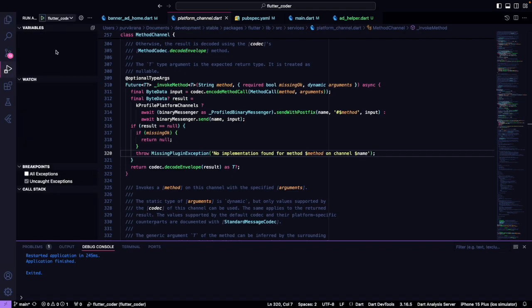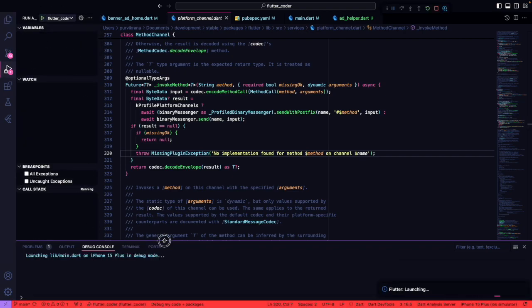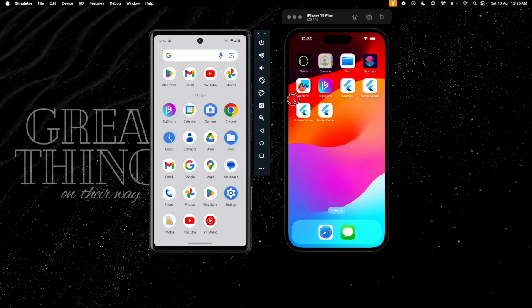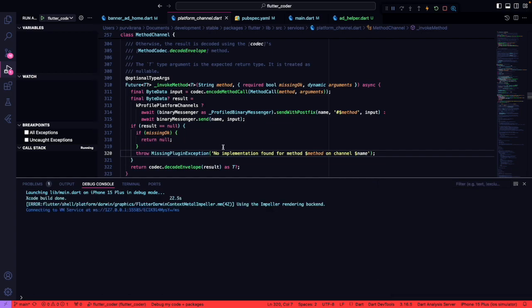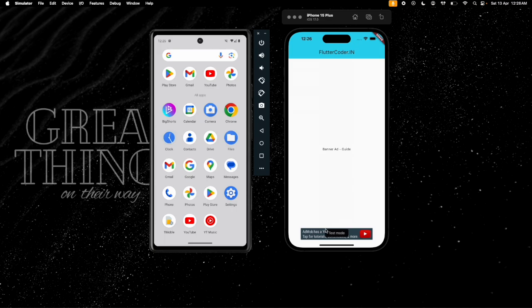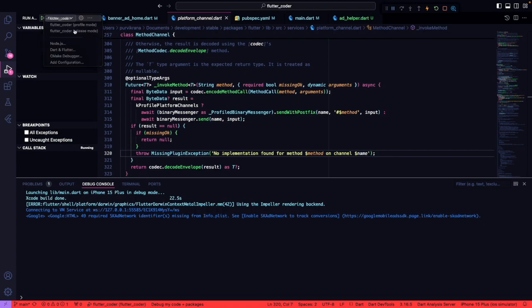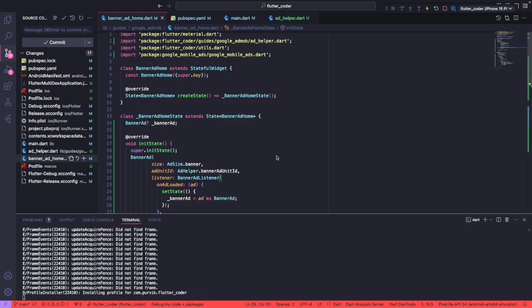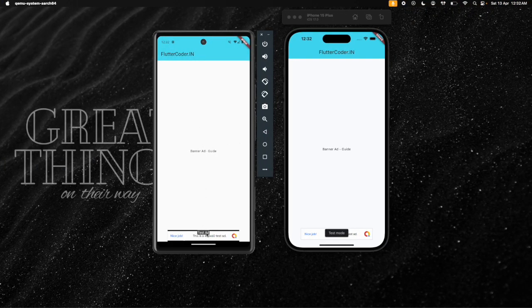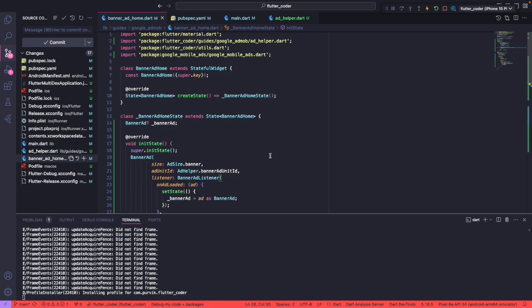Let's run the application. After a hot restart, we can see that the banner ads are loading at the bottom center of the screen. We will also run this on the Android emulator to verify. Once we run the application on the Android emulator, we can see the banner ads displayed at the bottom of the screen. This is how we integrate the Google AdMob package in our Flutter application to display banner ads. Thank you for watching. Please subscribe and click the bell icon for notifications on new uploads.